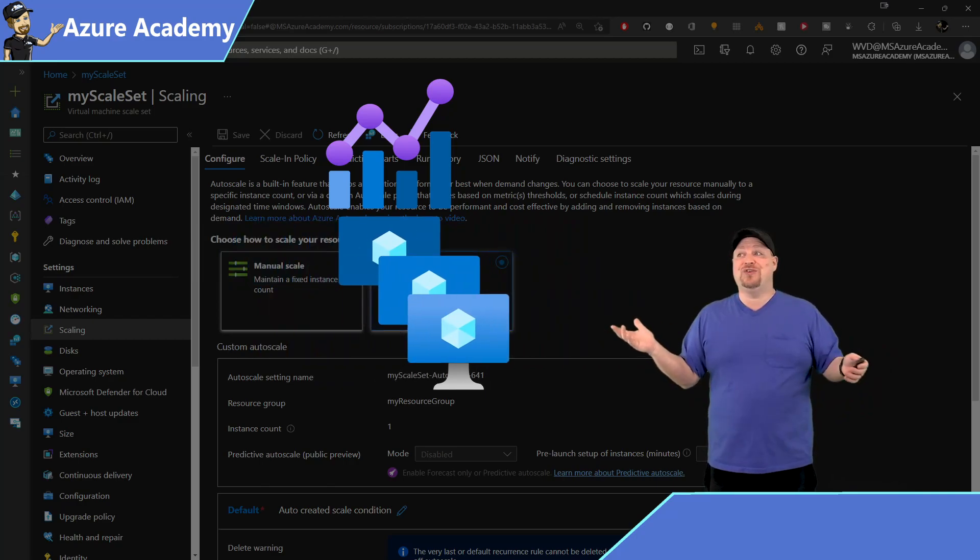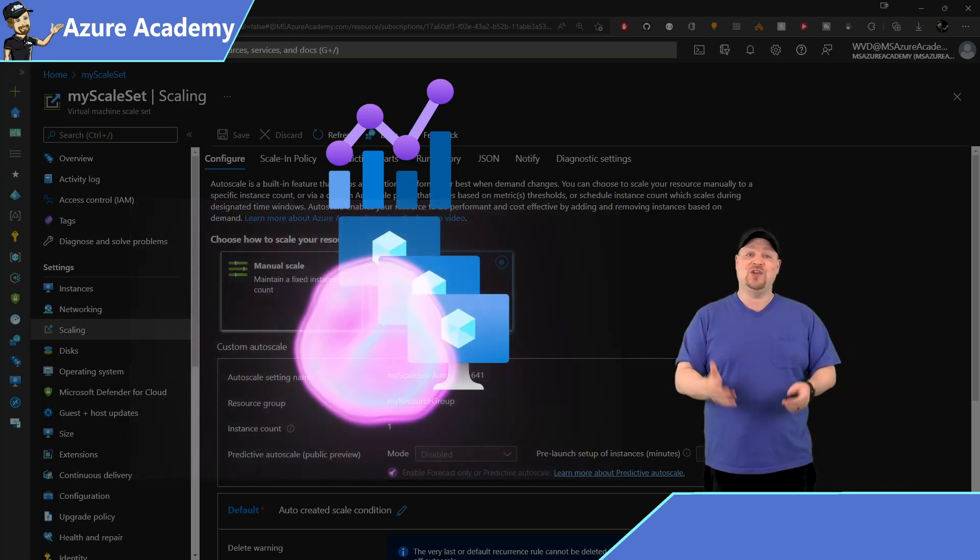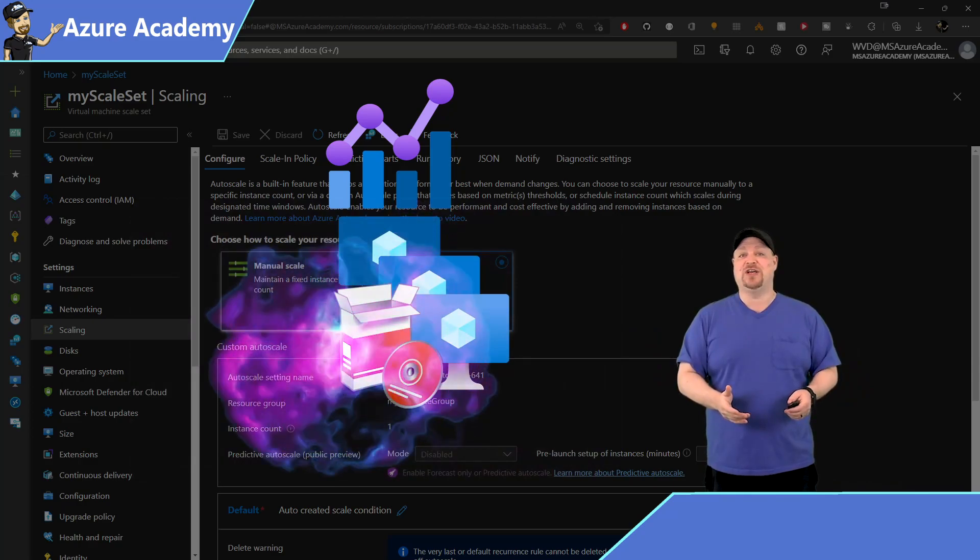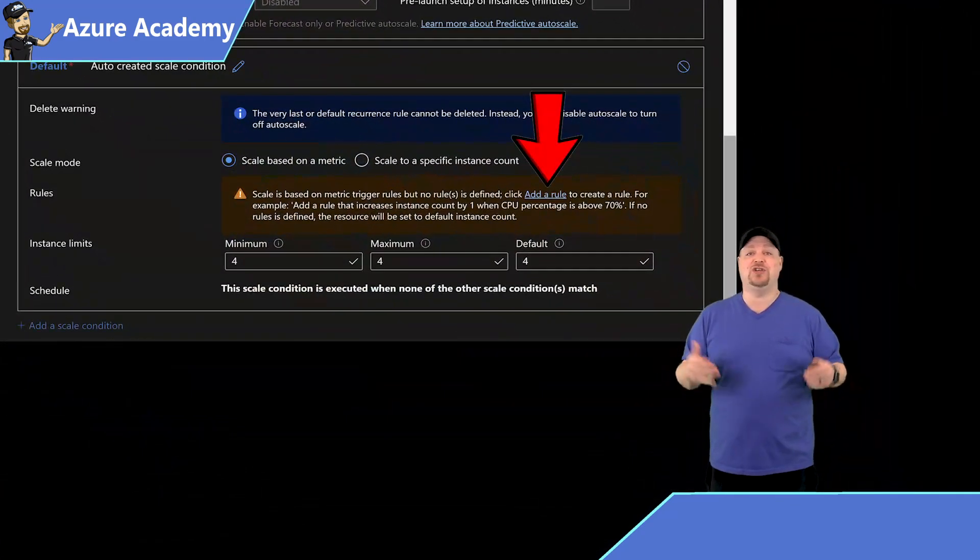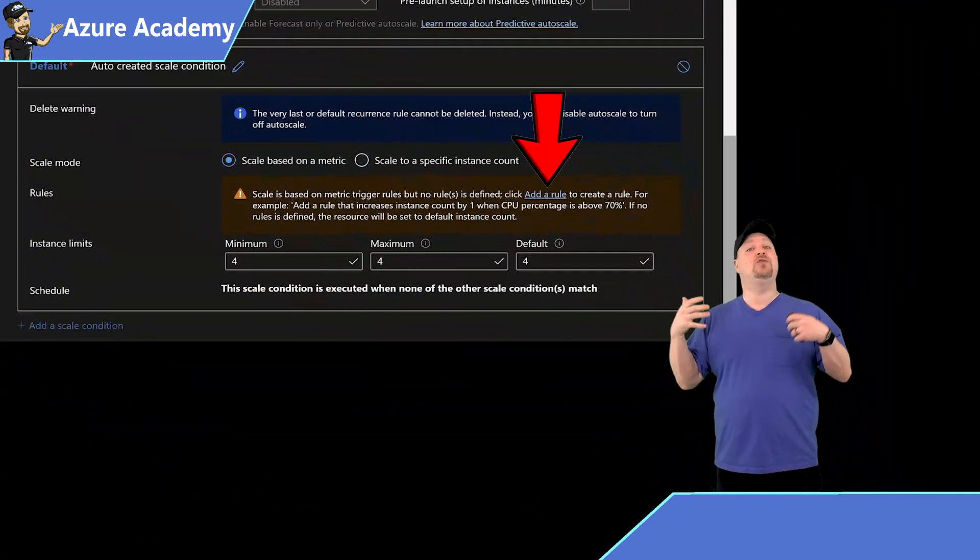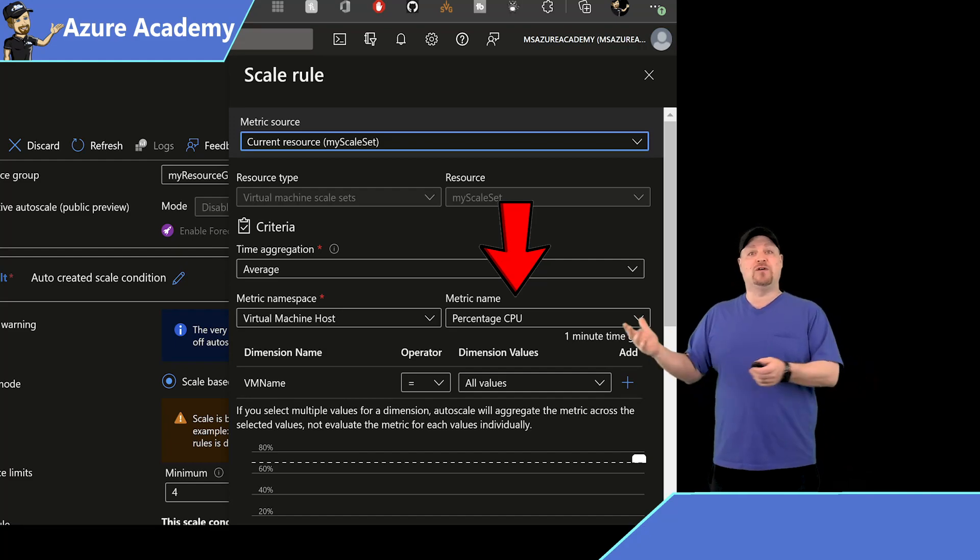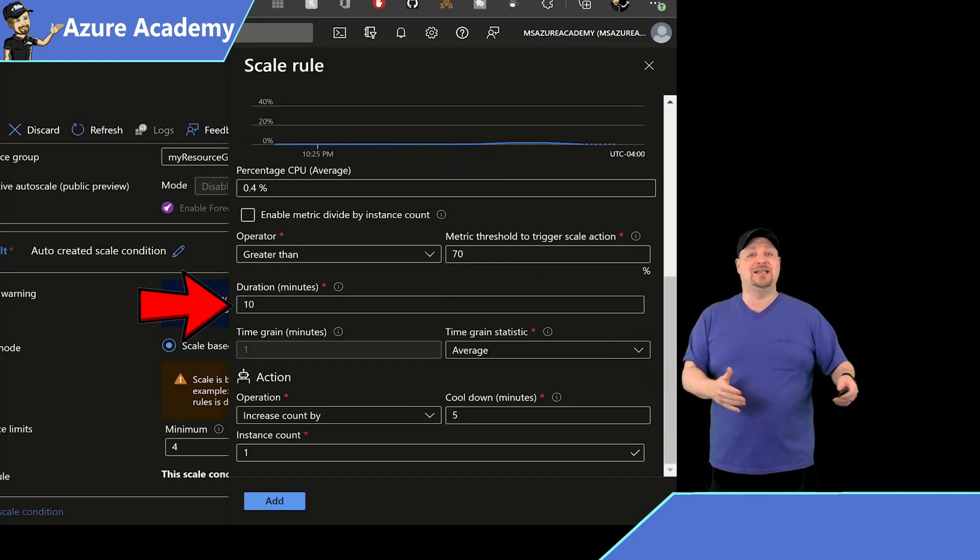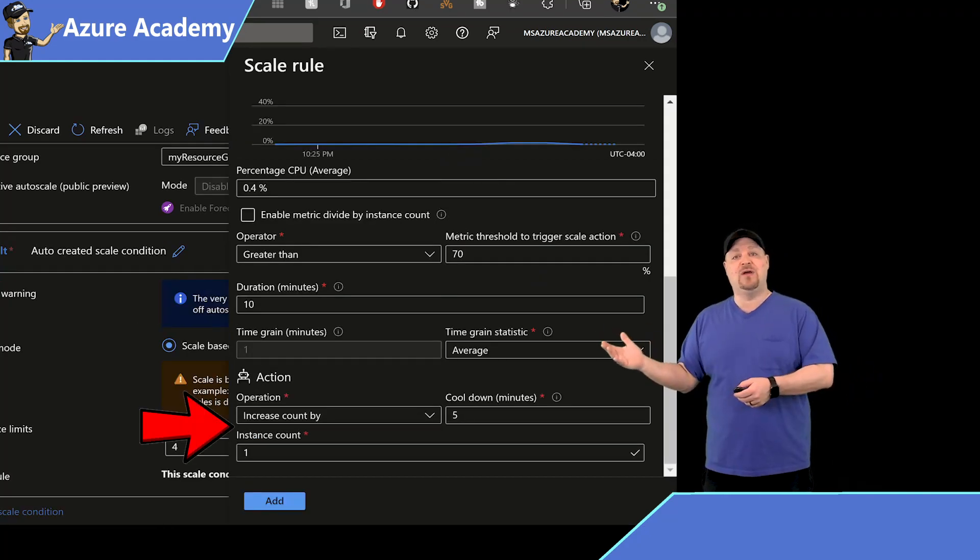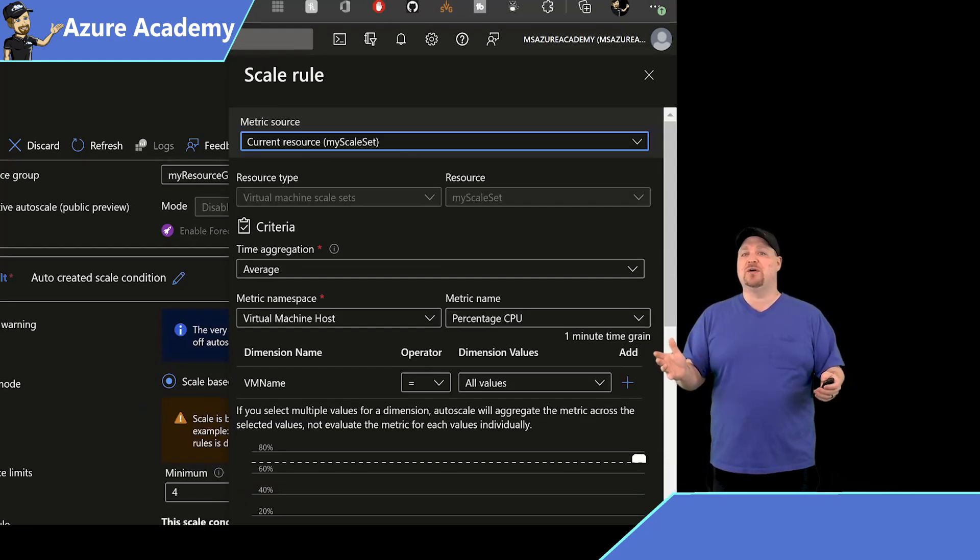Now, which metric should you actually pick? Well, that's gonna depend on your application. So one option could be to use the CPU percentage. If it gets over say 70% for 10 minutes, then scale out. Or in the case of a web server,